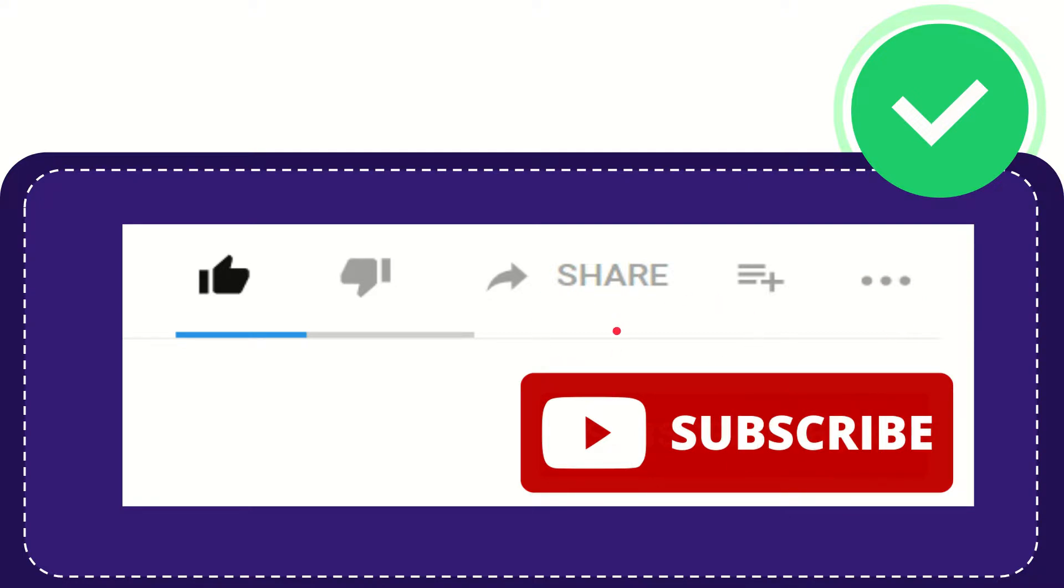Thank you for watching this video and see you again in another video. Bye bye, see you again.